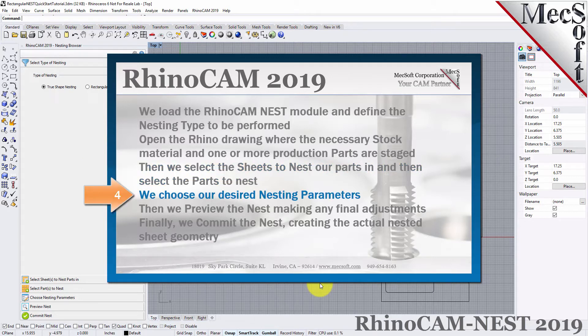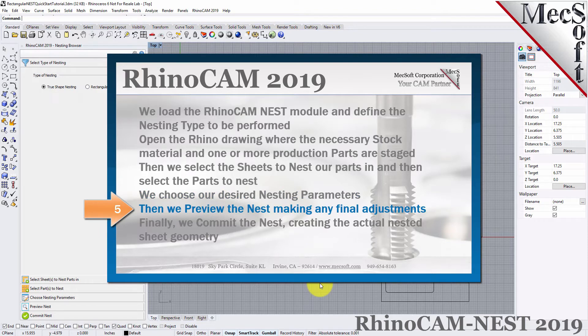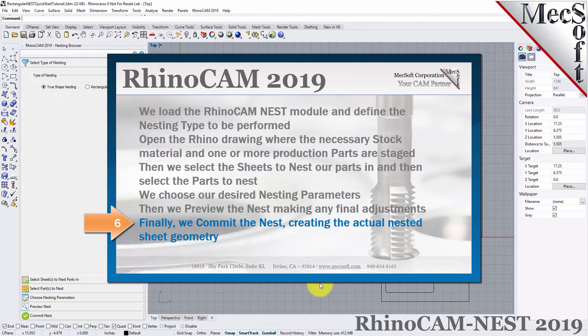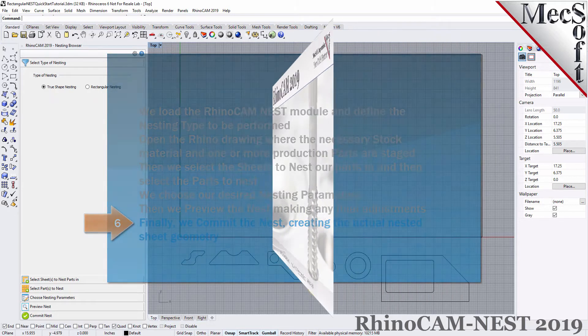We choose our desired nesting parameters. Then, we preview the nest, making any final adjustments. Finally, we commit the nest, creating the actual nested sheet geometry.